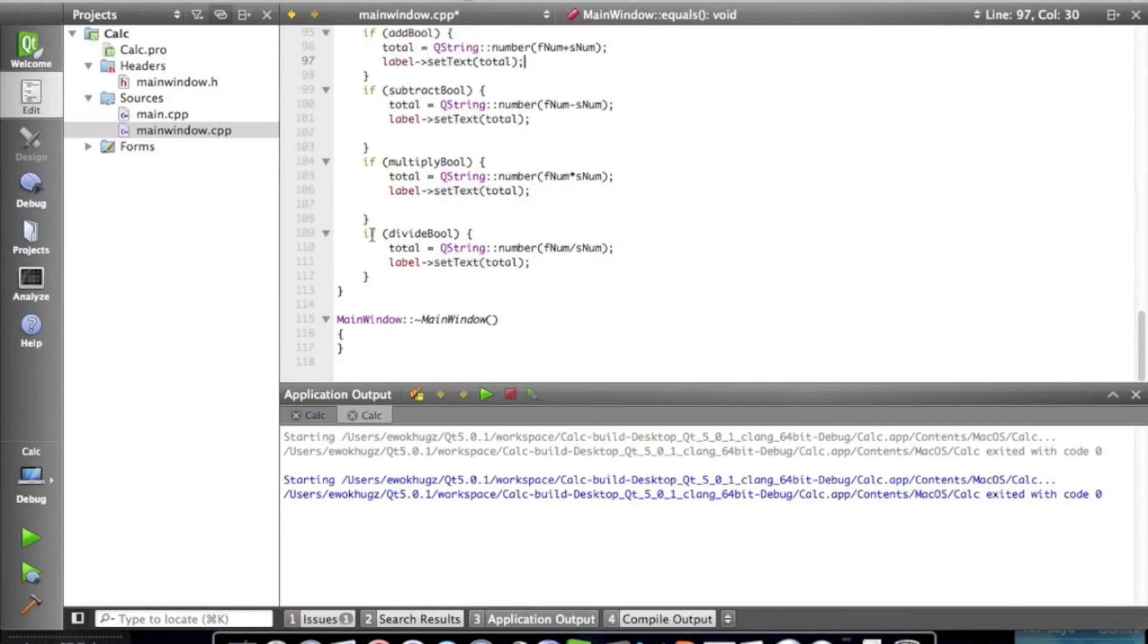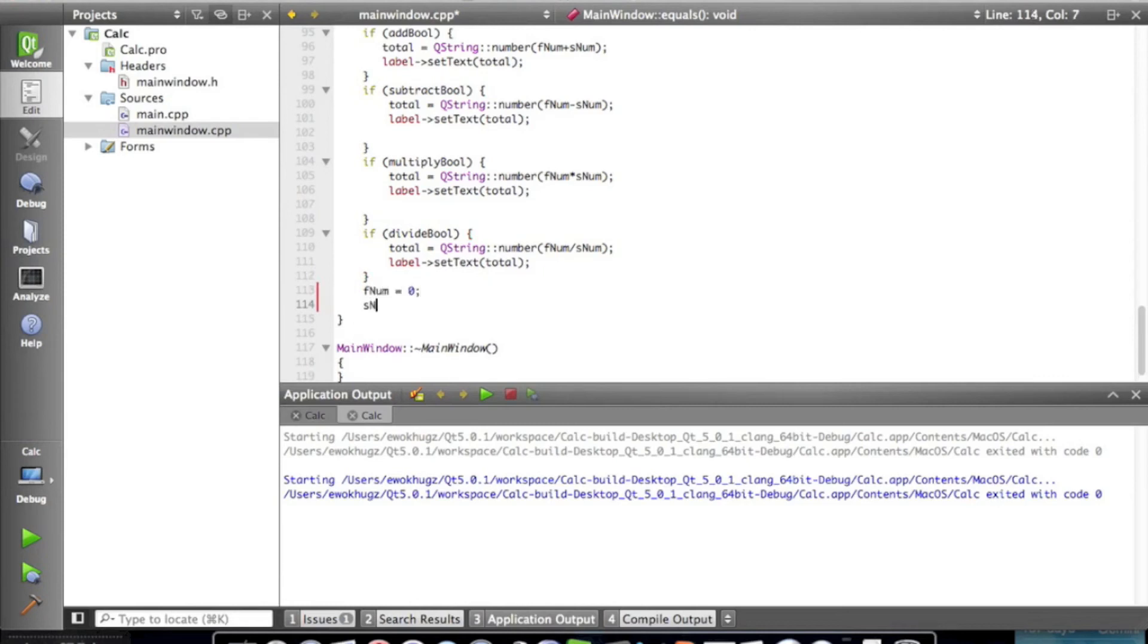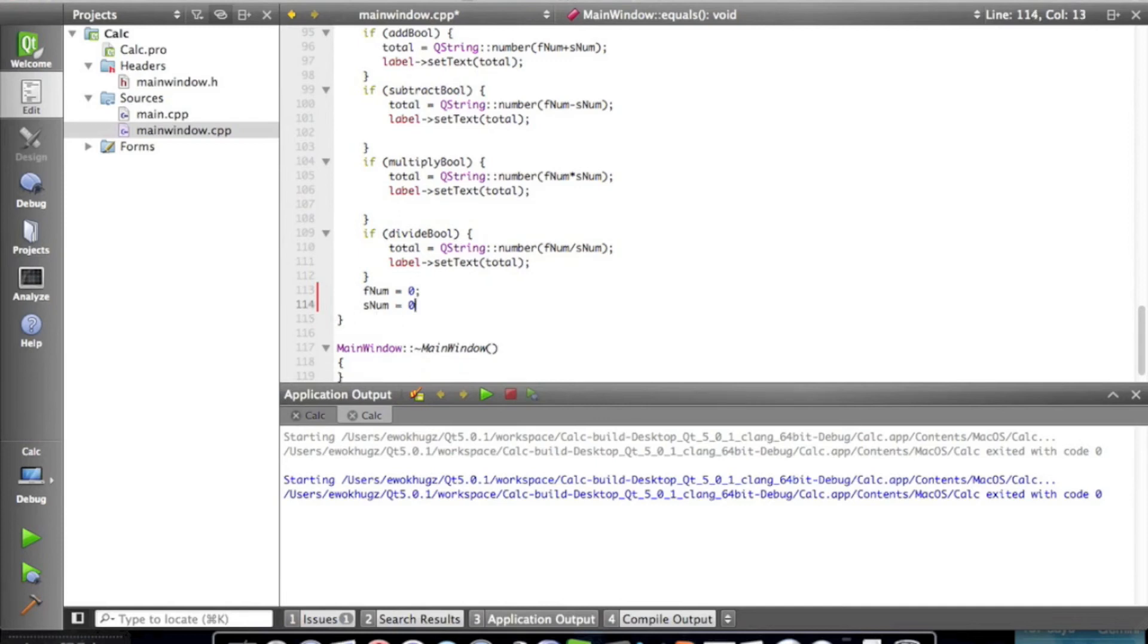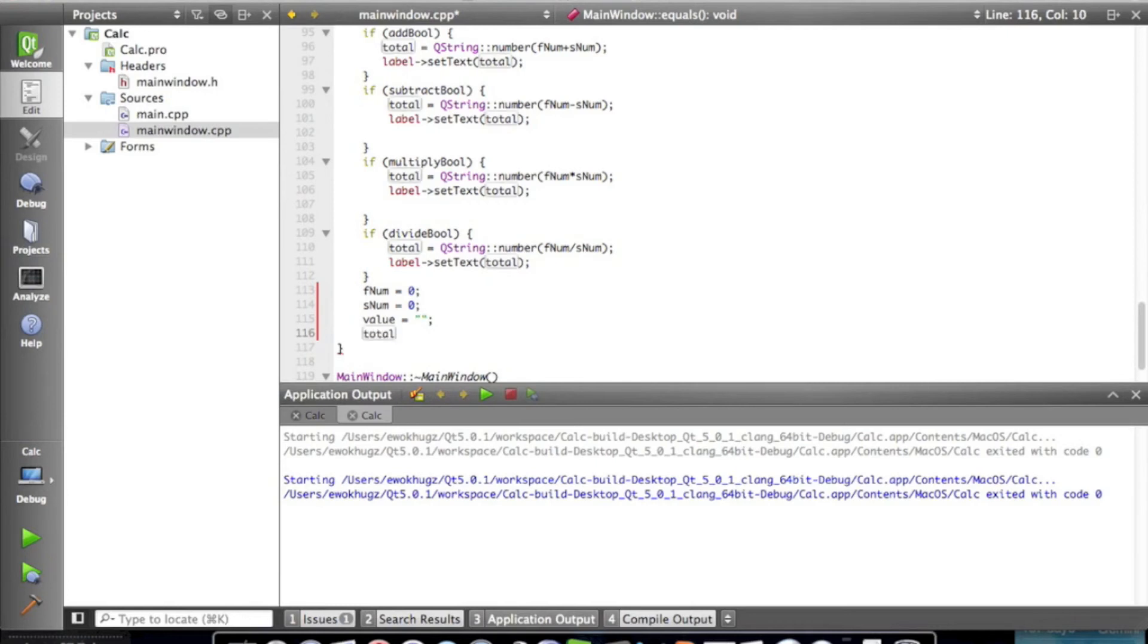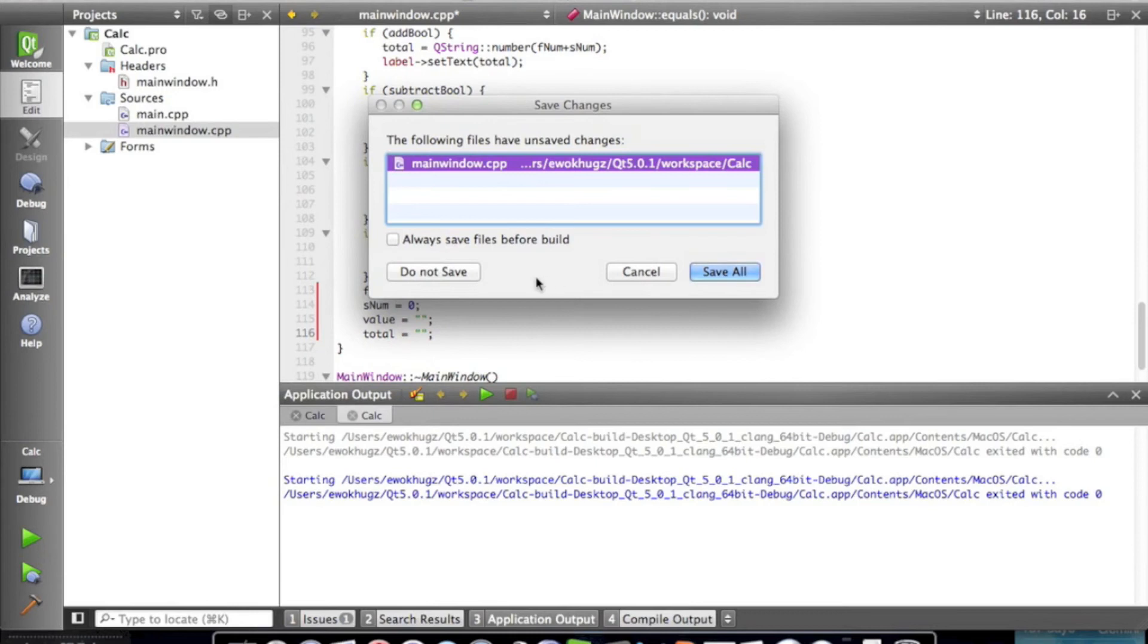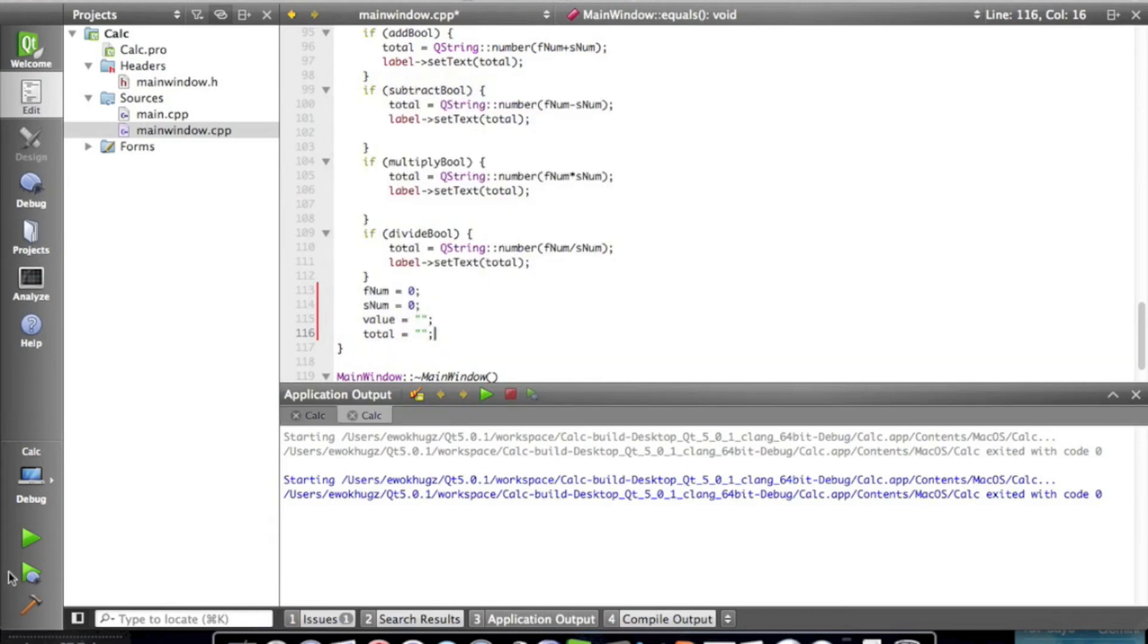So, we're going to want to fix that just by saying first number equals zero, snum equals zero, and we're going to want to say value equals nothing, and total equals nothing as well. And then, that should clear up our problem there.